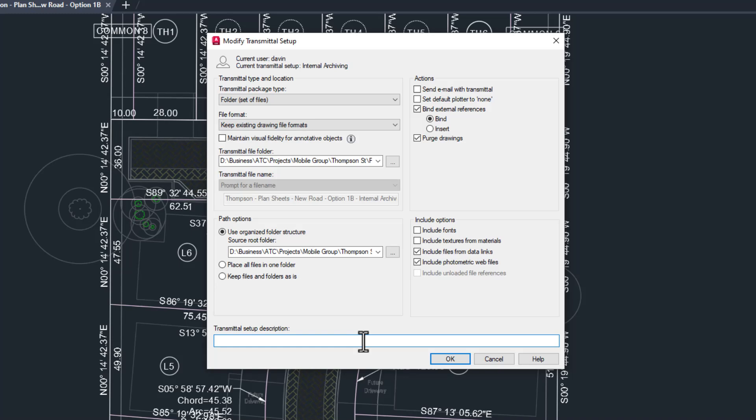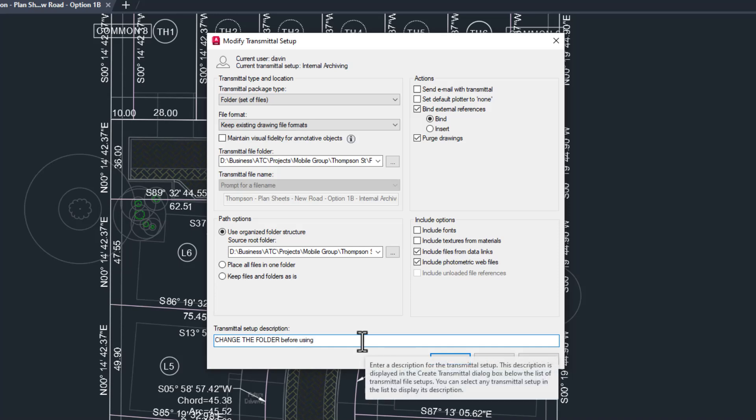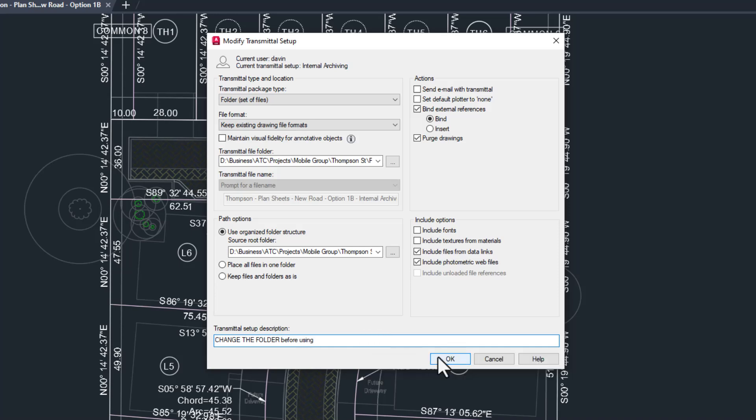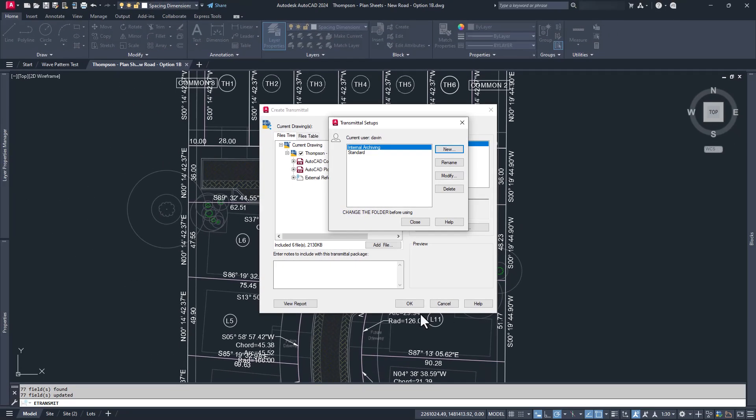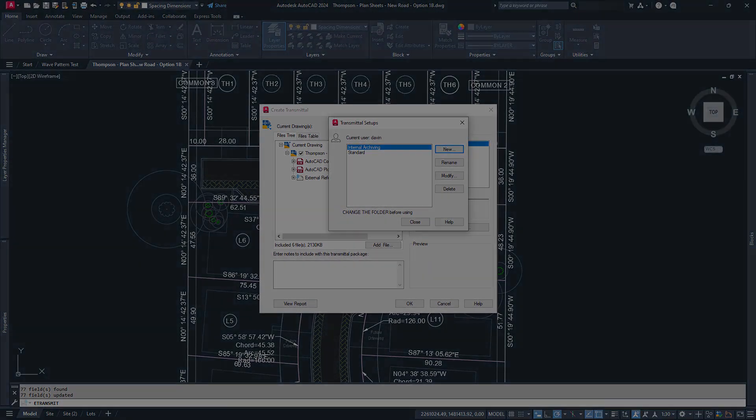Finally, I almost never include unloaded references. They were unloaded for a reason, but I'm not your mom. Check it if you do need it. Finally, I'm going to add a note at the bottom that says change the folder before using, because I've forgotten this in the past. Adding it to the description will help me remember it. That's it. We can click OK.